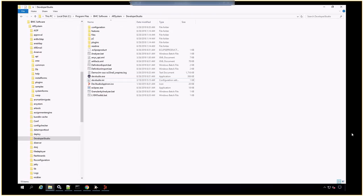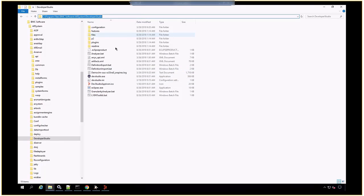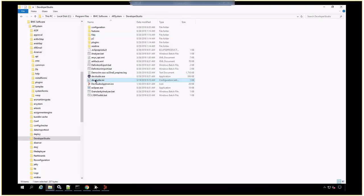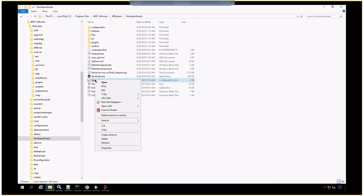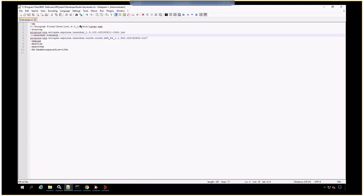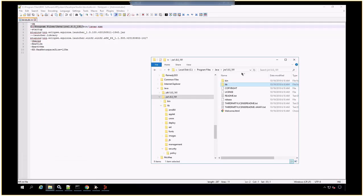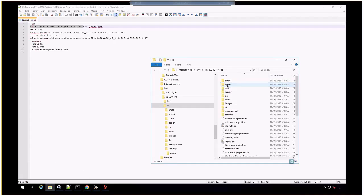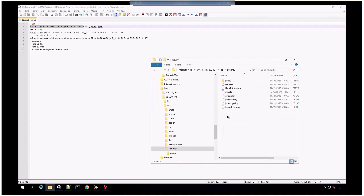How to find the Keystore used in Developer Studio: Open the Developer Studio installation path. Open the DevStudio INI file in Notepad or Notepad++. Find the path of Java, open that path, go to the lib/security folder, and the Keystore is the cacerts file.